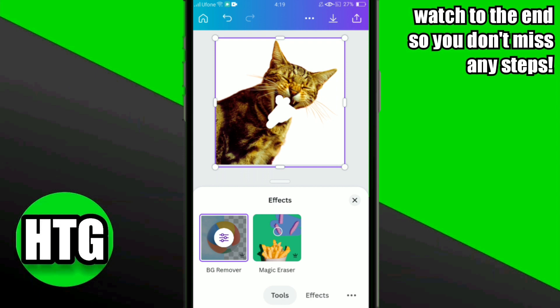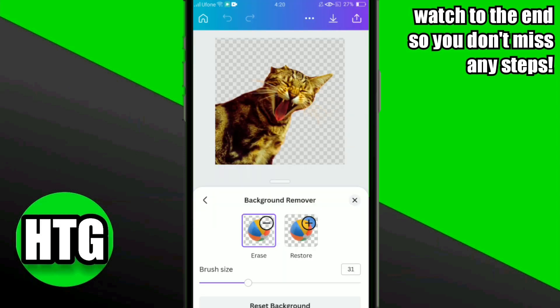By this you can remove anything or any part that you want from your image. Here I'm going to remove the ears of the cat. You have to select the brush size according to your need. Once all done, go back and see how it looks. Of course you can do it more neatly and accurately.